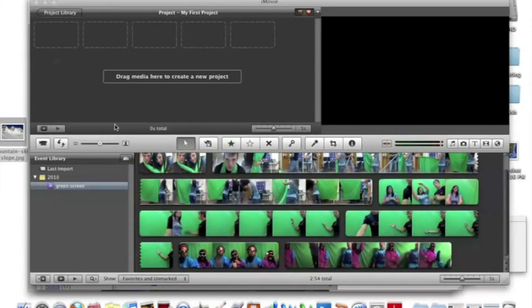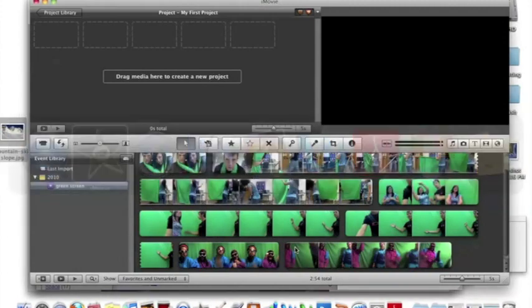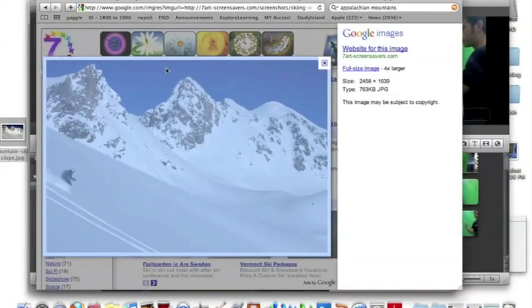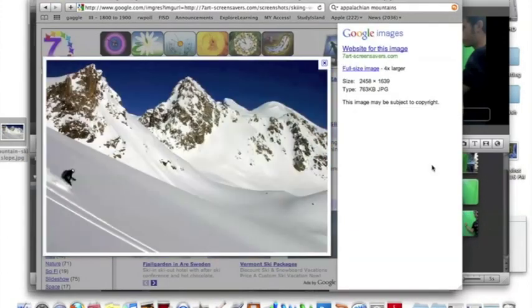Once you have recorded yourself in front of the green screen, select a background that you want to be behind you. We selected a ski slope.